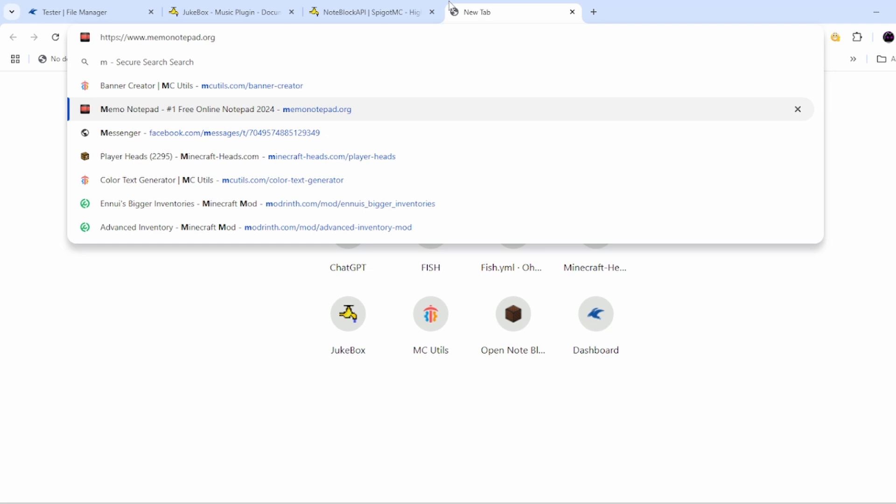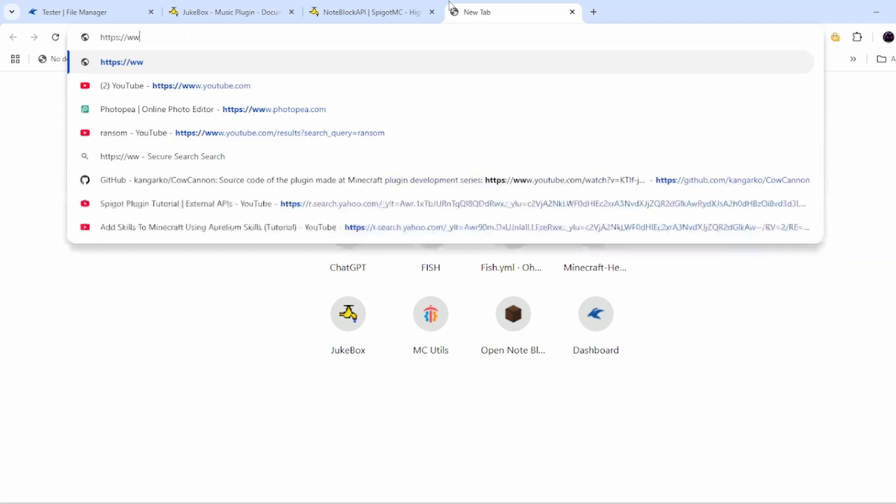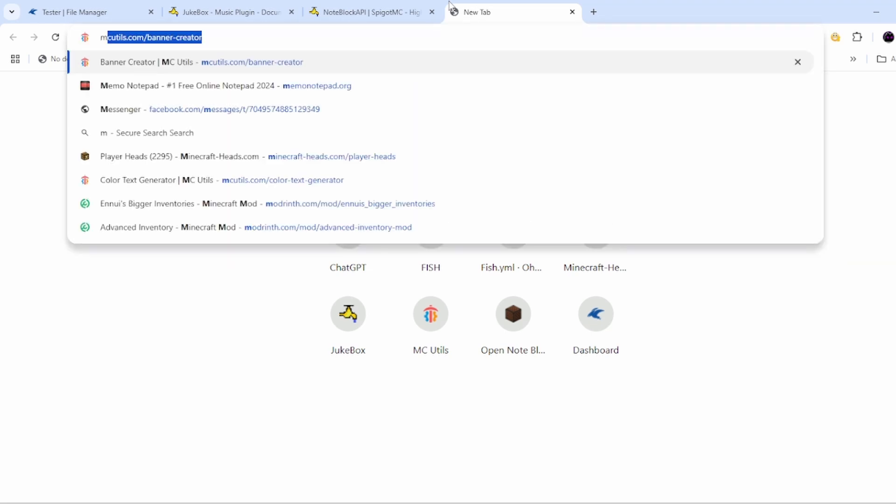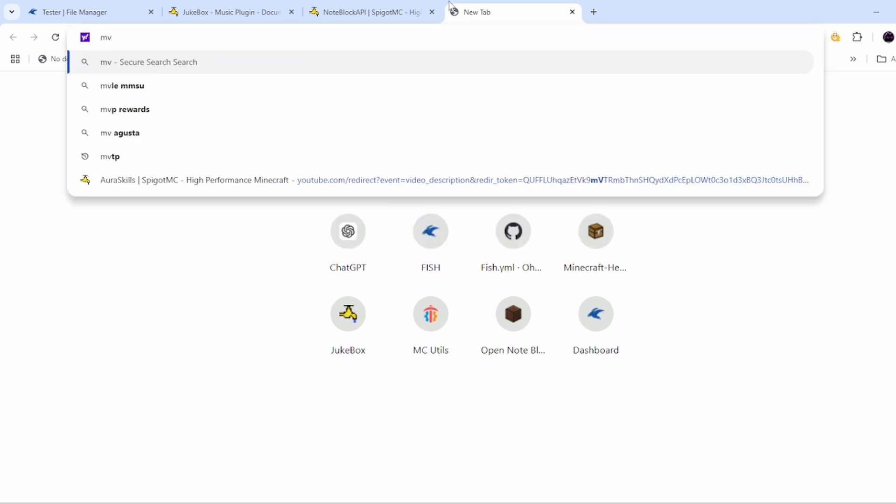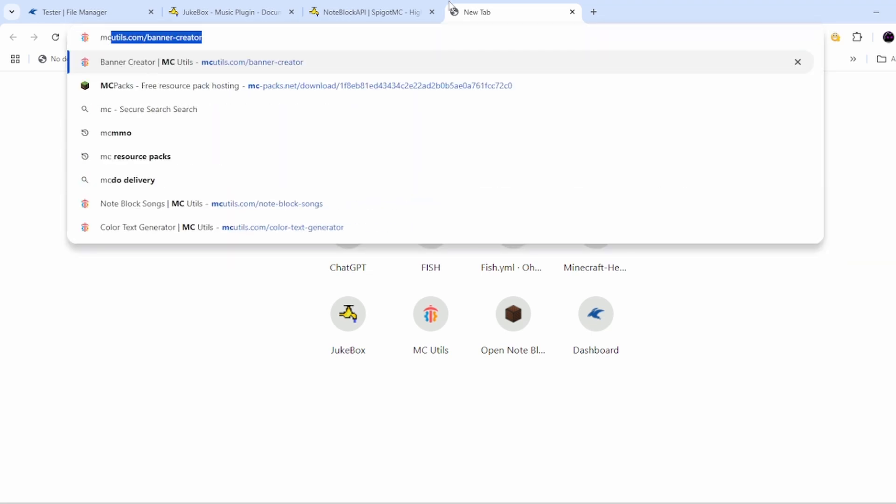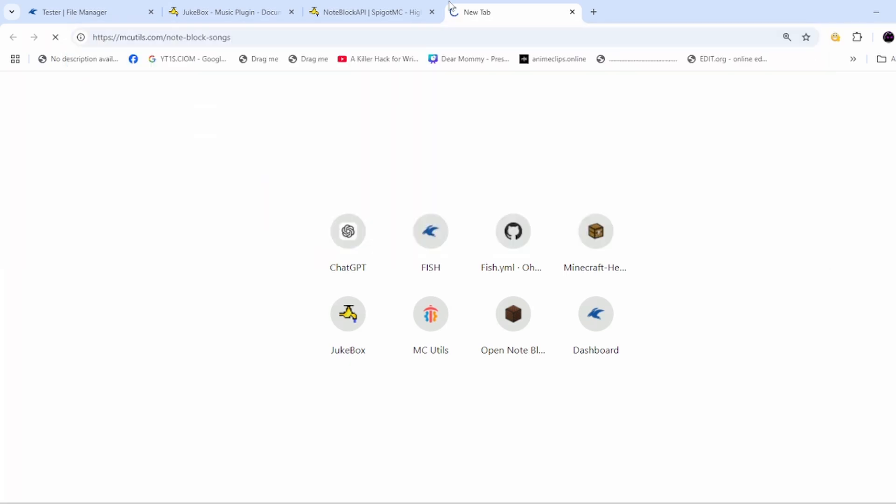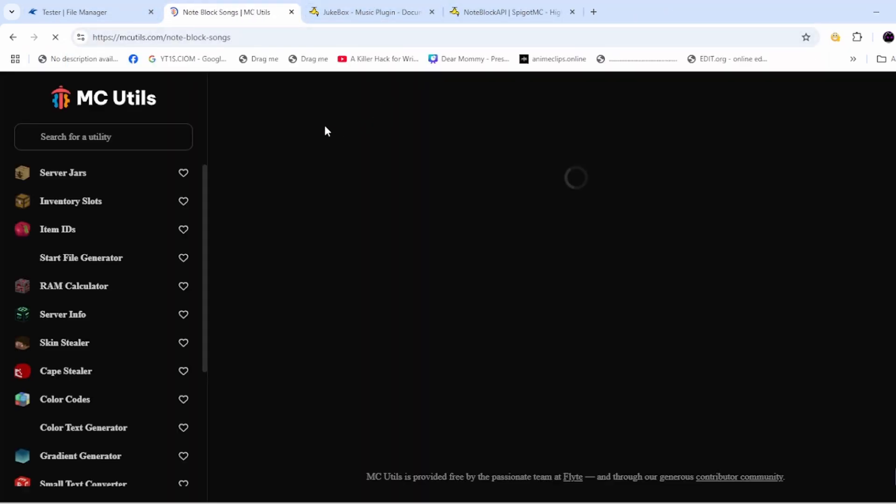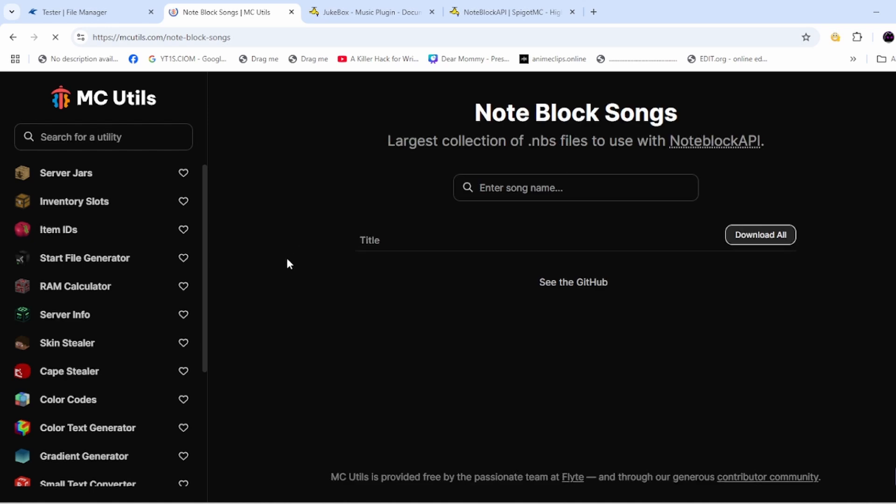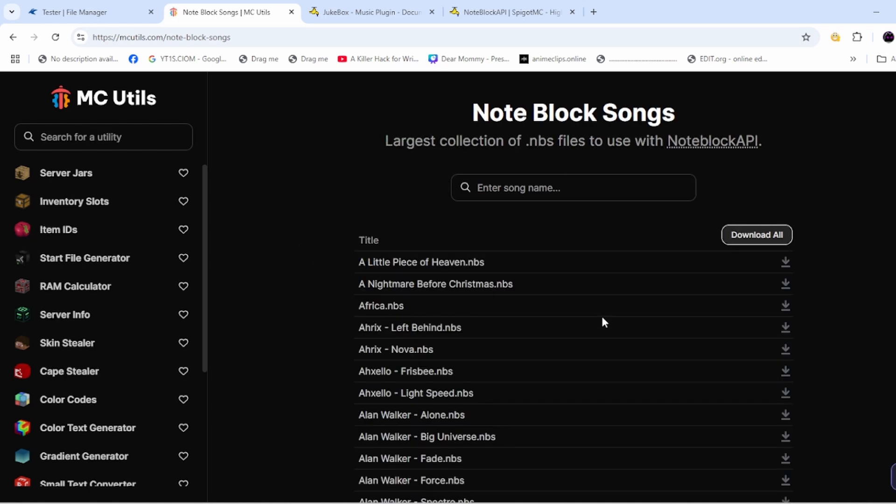MC Utils because they have NBS files. The link will be in the description and then you'll have to download some songs.